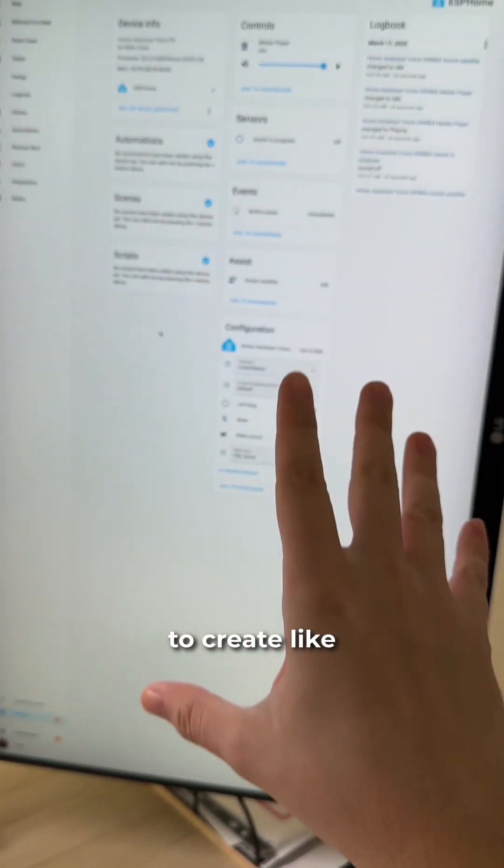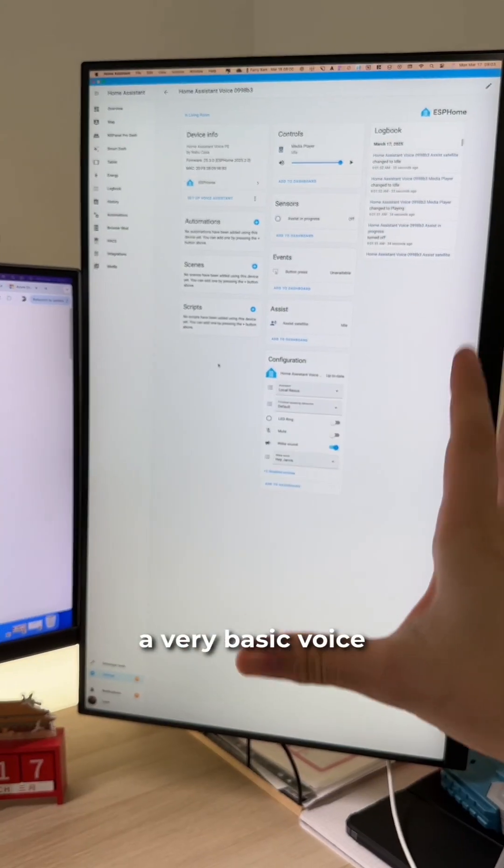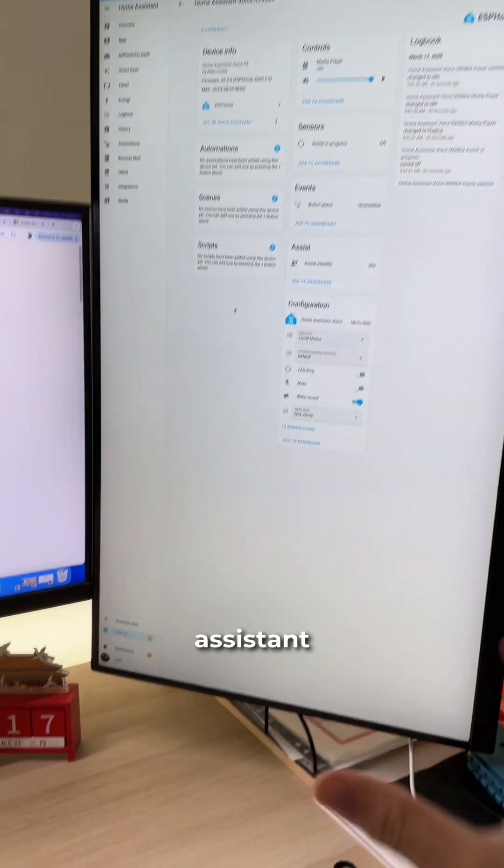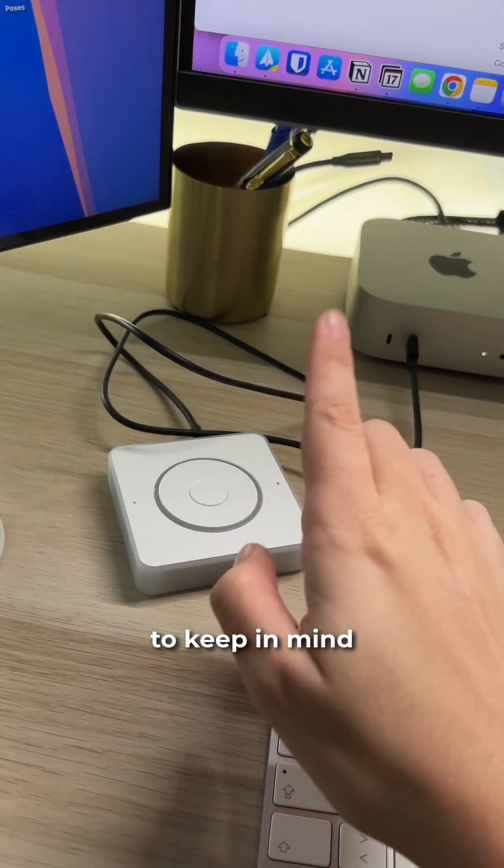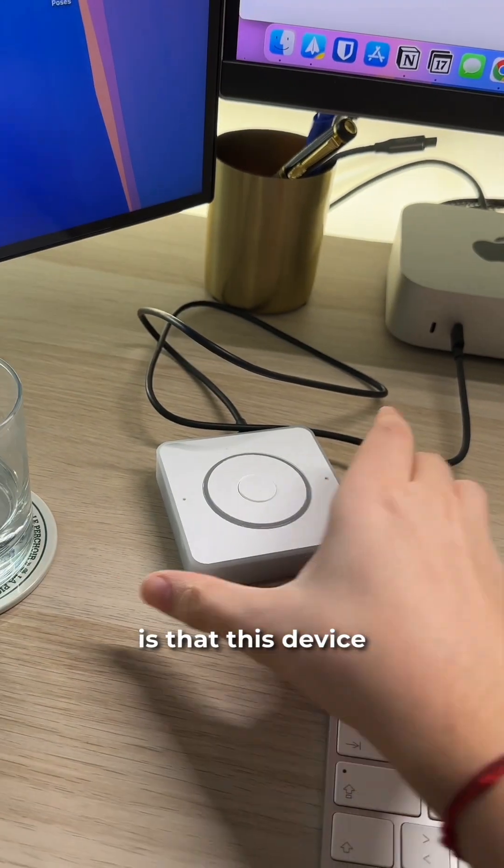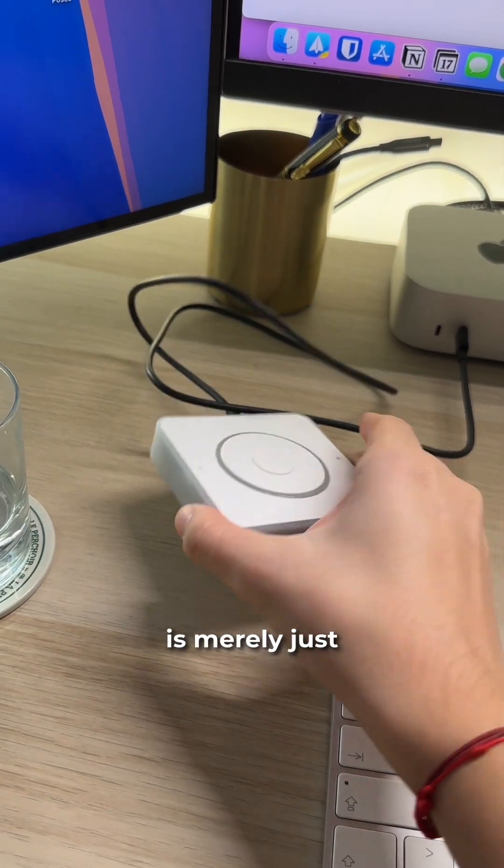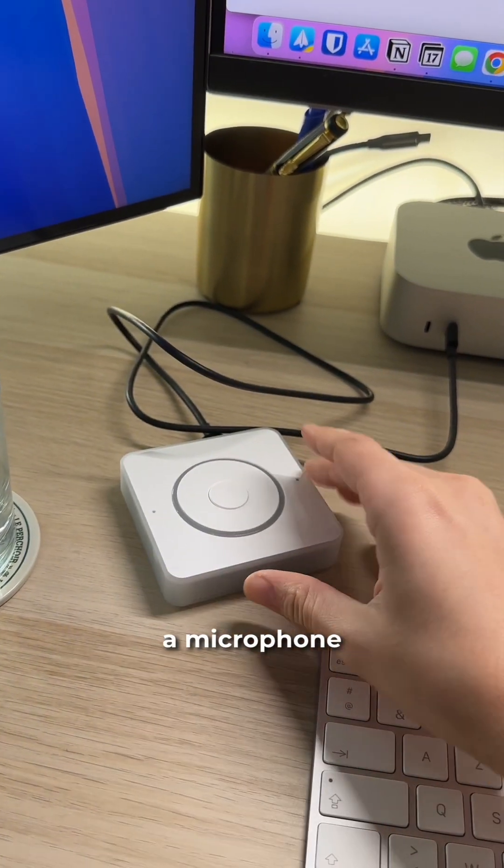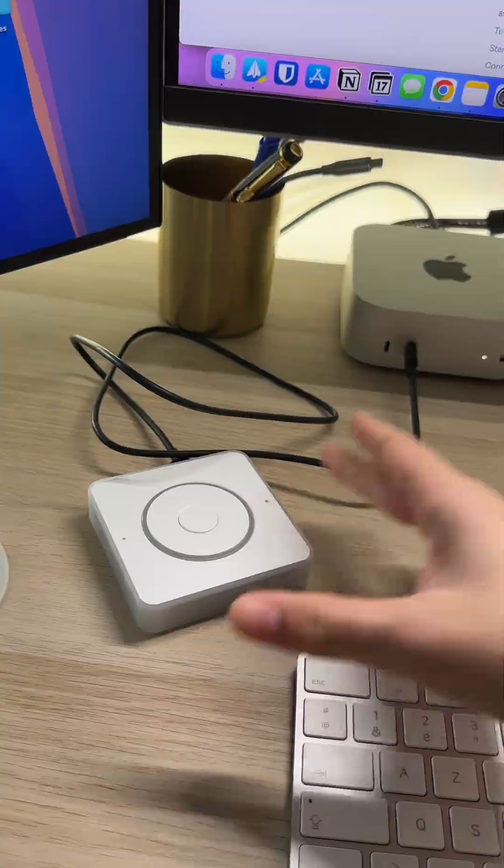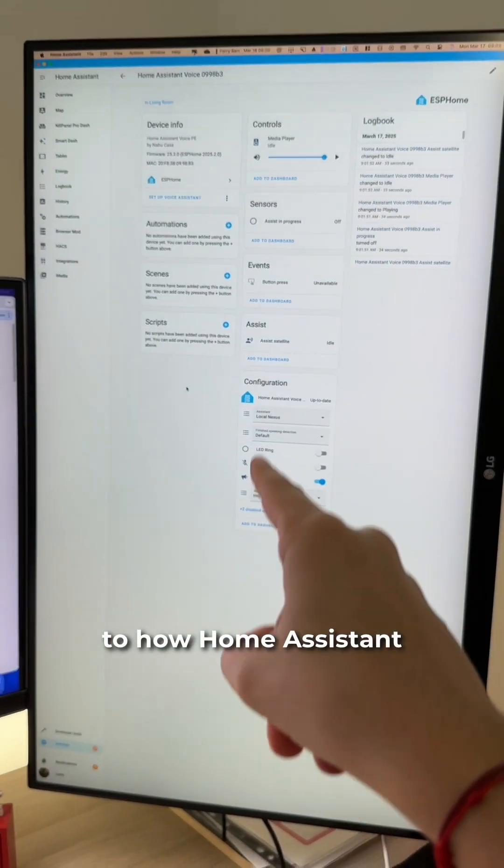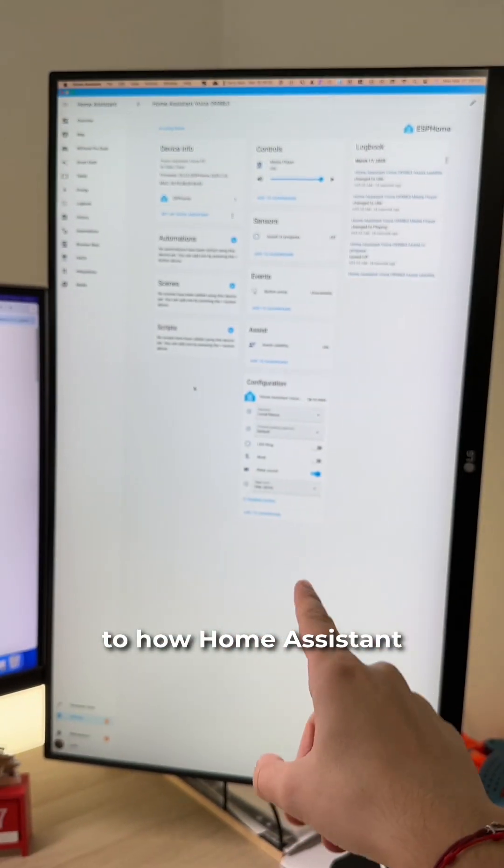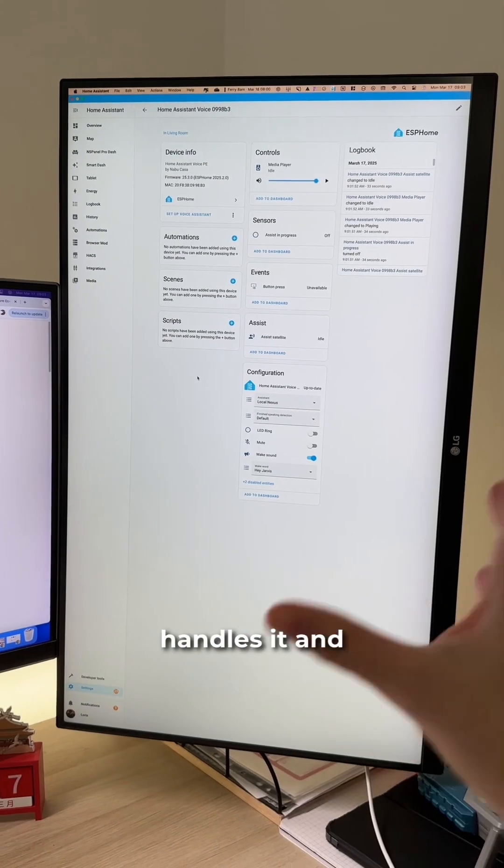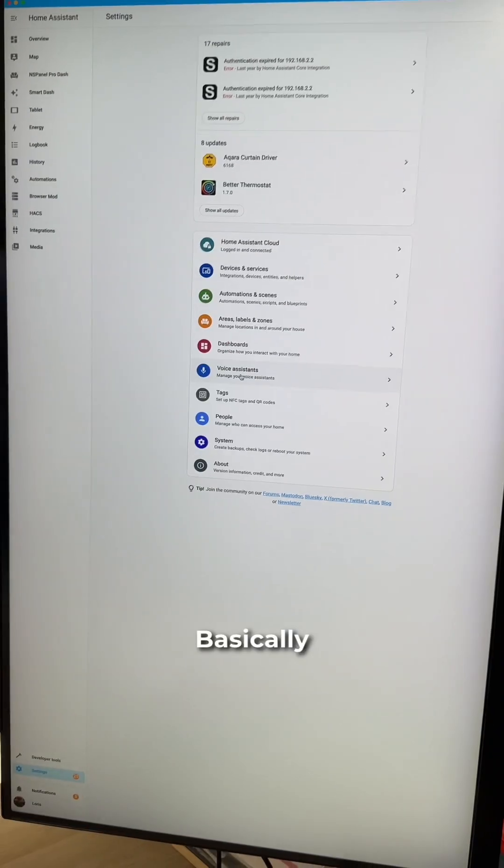For now, I've been able to create a very basic voice assistant. But what you have to keep in mind is that this device is mainly just a microphone and a speaker. It all comes down to how Home Assistant handles it and how you create your voice assistant.